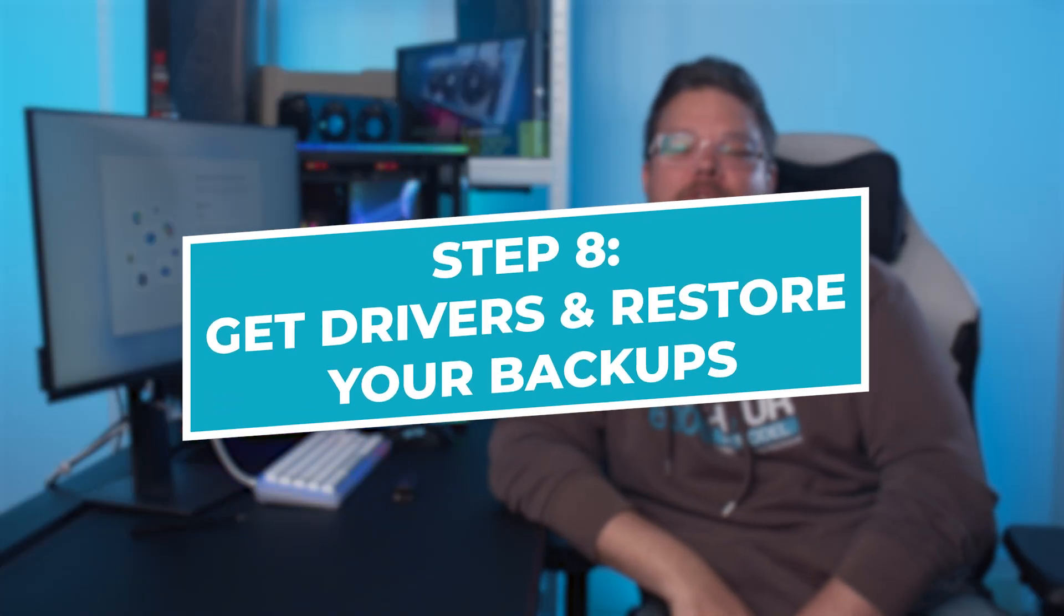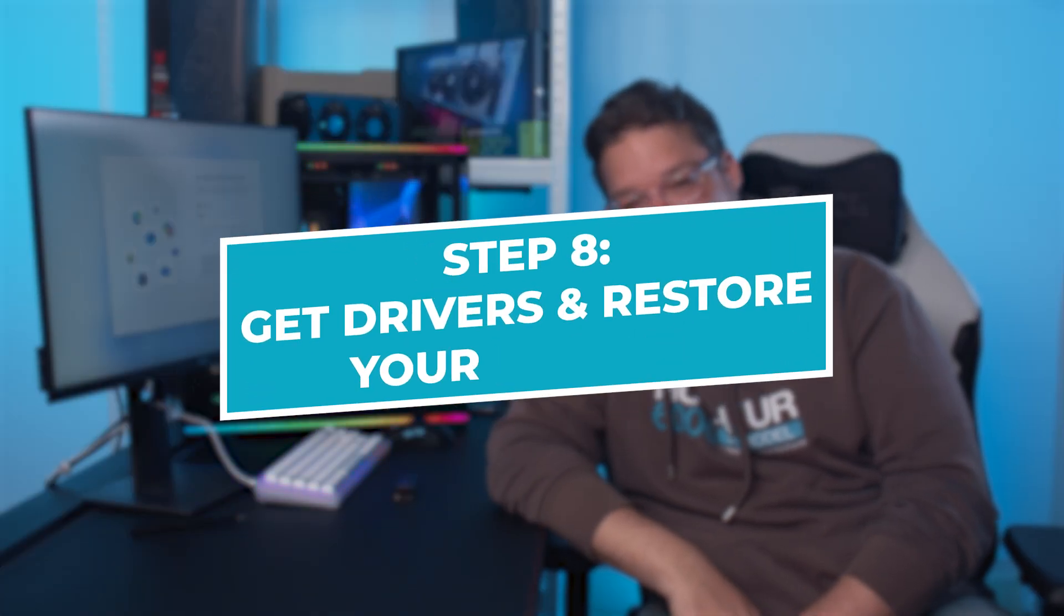Step 8. Get drivers and restore your backups. There will probably be a ton of rituals you might have created for yourself when it comes to the first thing you stick on a new PC. But for me, it's always about making sure you have both the latest chipset and graphics drivers installed on your rig.